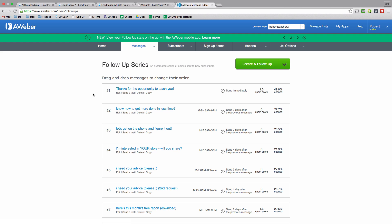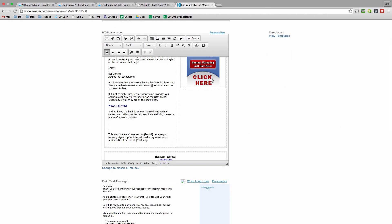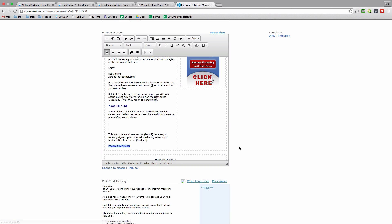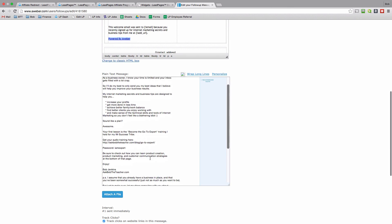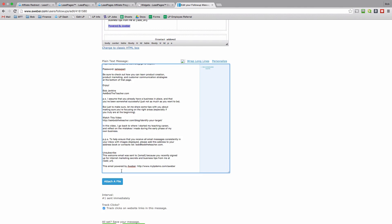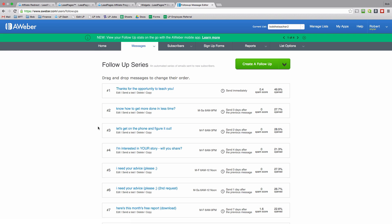For example, if you're promoting your email service provider, go into one of your follow-up messages, scroll down to the bottom of your message, and add in your Powered By link. Highlight the text you want to link, click on the chain button, and type in your URL. Click OK, and make sure to repeat the process on your text version of the same messages. Don't forget to save your message, then add your Powered By link to the rest of your messages for best results.